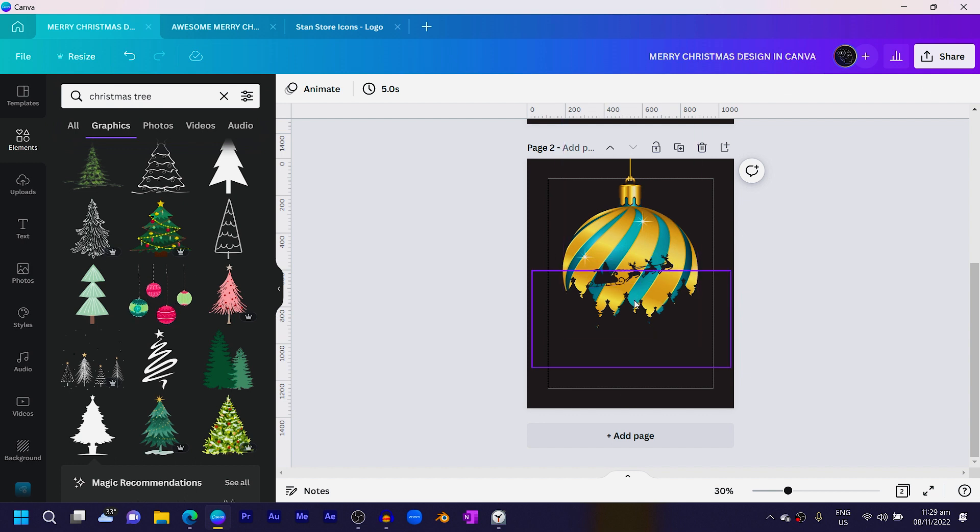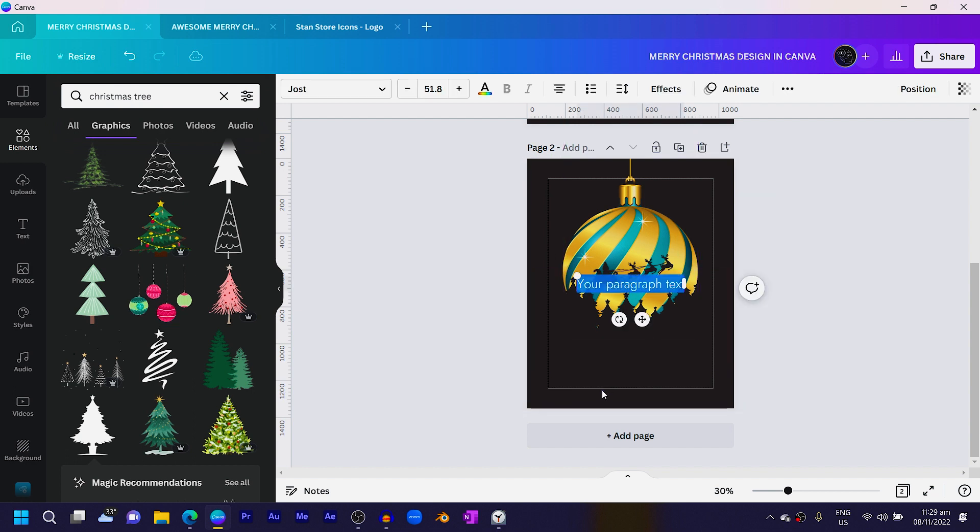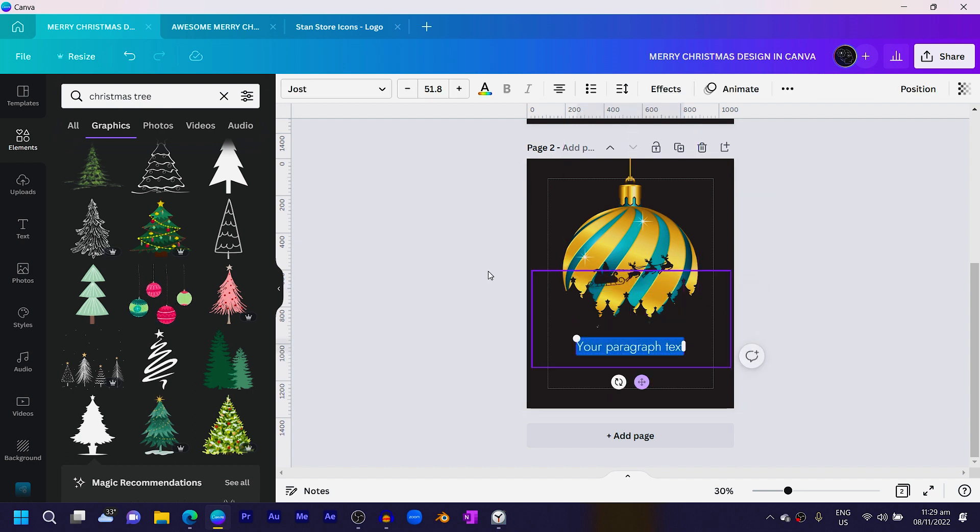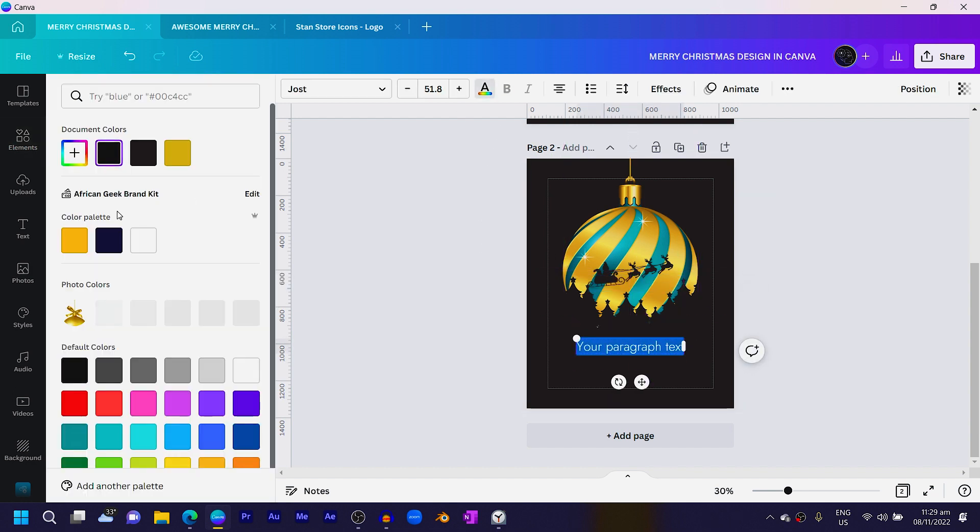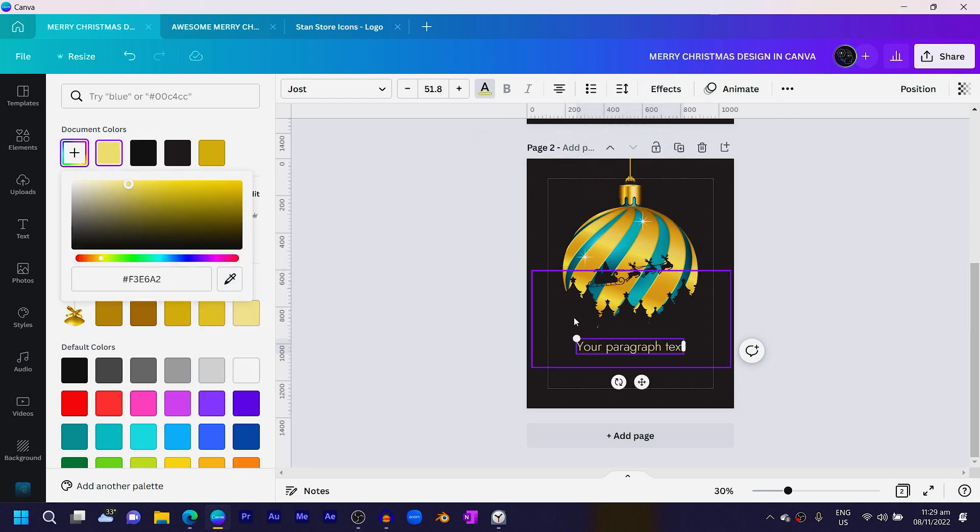You can see how this is actually looking at the moment. The next thing we're going to do is add some text to it. Press T on your keyboard to add the text, bring it down over here. With the color, you can use the color picker to pick any color on your ball so that you can have the Christmas vibe.